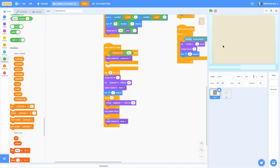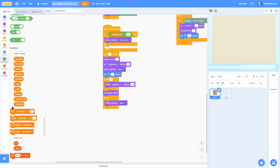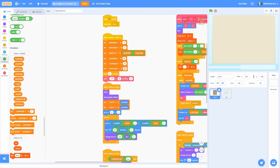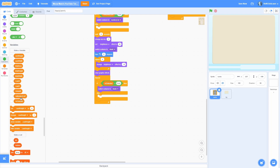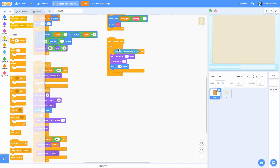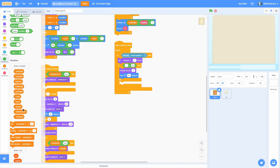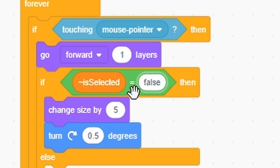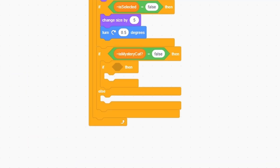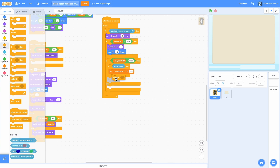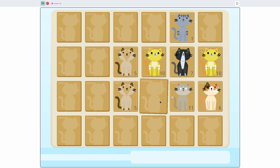Now let's make it so when you click on a card it will show it. We need to make a new for-sprite-only variable called isSelected — make sure you do for sprite only, otherwise this won't work. In the start, set isSelected to false. In the loop, add an if-else: if isSelected equals true, switch costume to clone ID; else switch costume to blank. Now in the click loop add an if-else: if isSelected equals false, the card gets bigger. Then add an if-else: if isMystery cat equals false and mouse is down, set isSelected to true, then wait until not mouse down. You should see that when you click on any card it shows what card it is, and clicking on a mystery cat won't work.